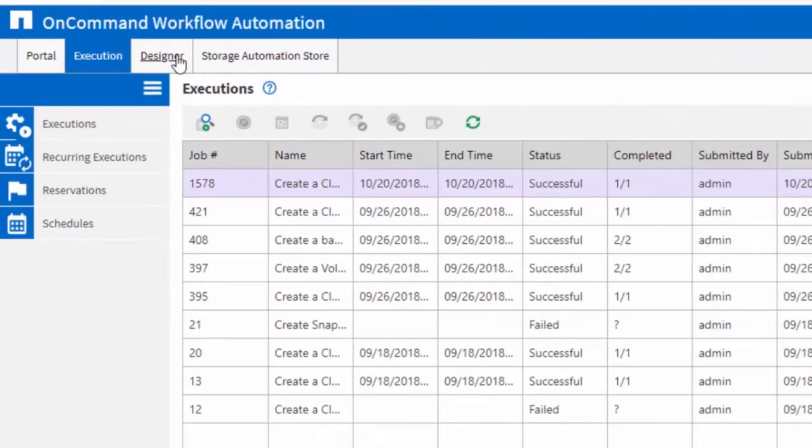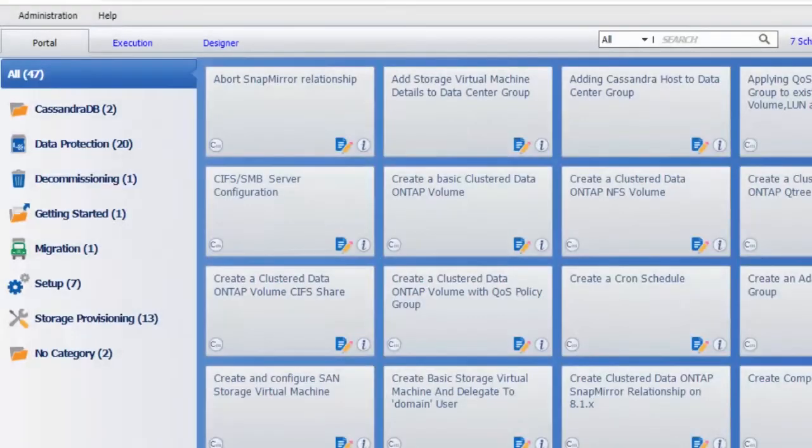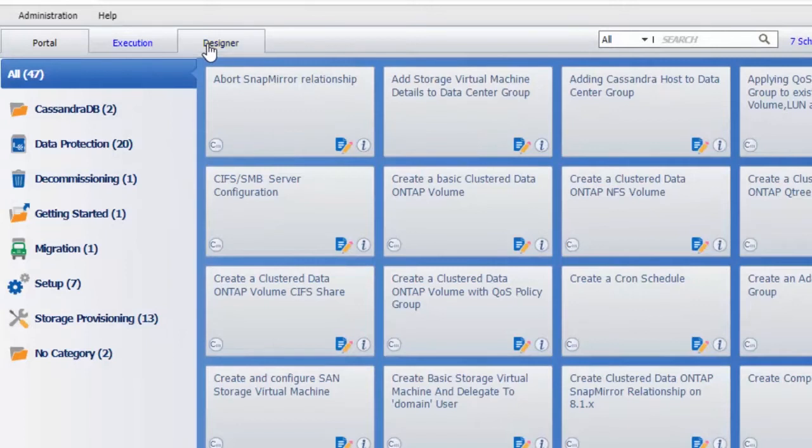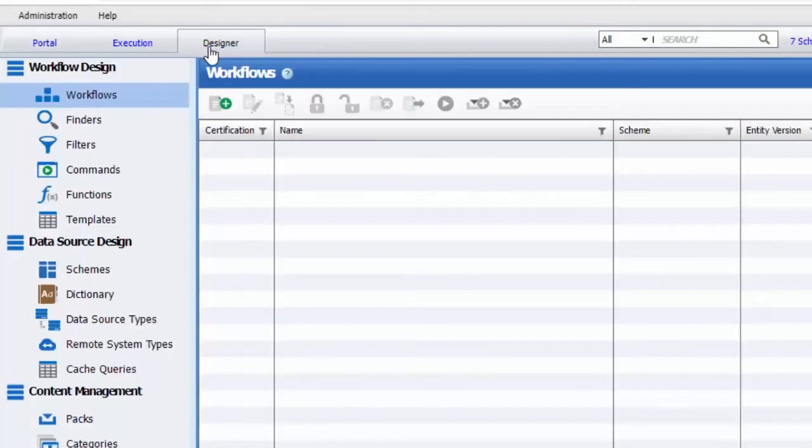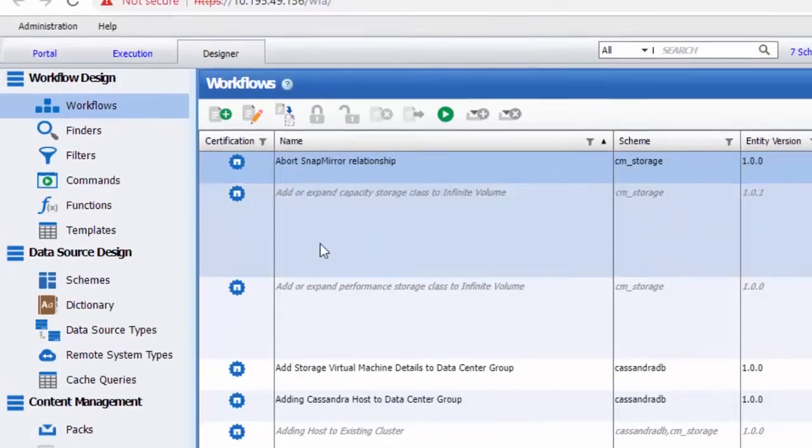The designer portal, which allows an architect to customize existing workflows, continues to use Flash plugin and will be upgraded to HTML5-based user interface in the next release.